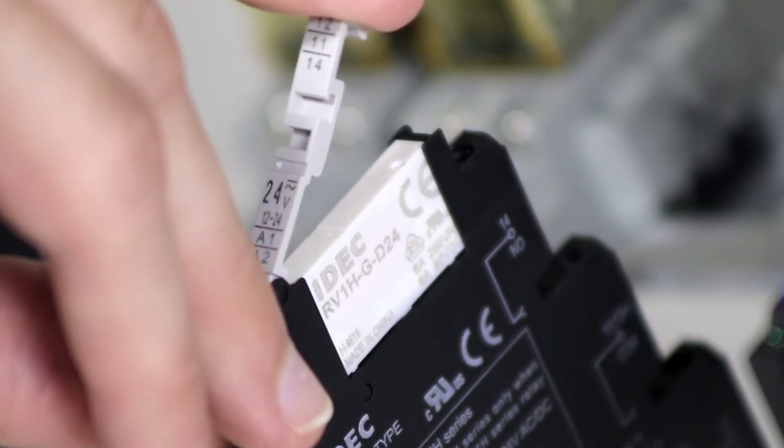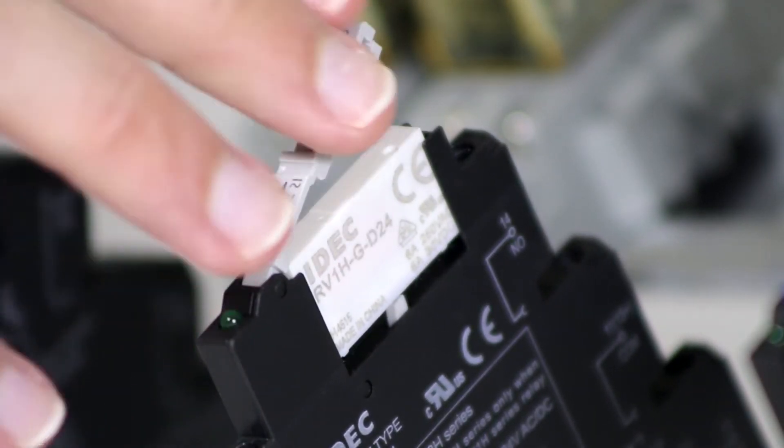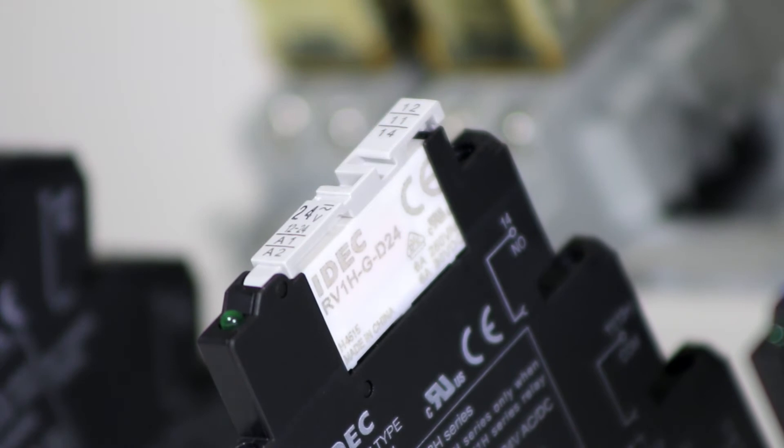Release the relay by pulling the clip. Press the clip firmly to reseat the relay.